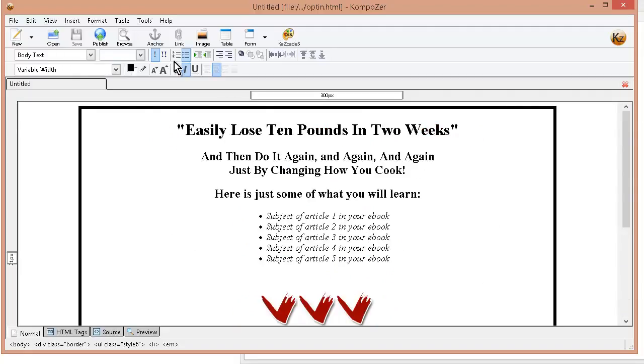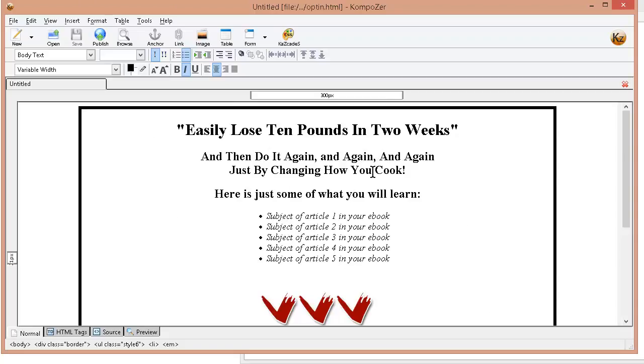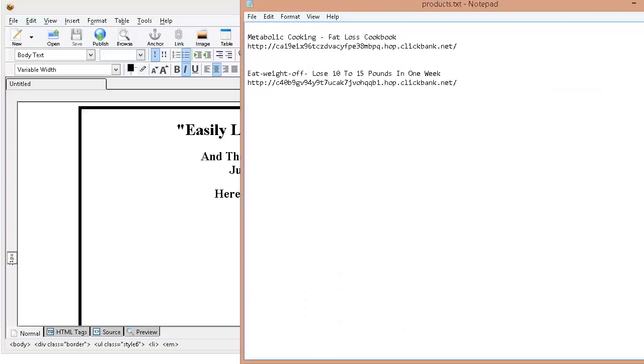Okay so I have a start here. I have my headline so easily lose 10 pounds in two weeks and then do it again and again and again just by changing how you cook. Now remember I am promoting the metabolic cooking for fat loss cookbook.